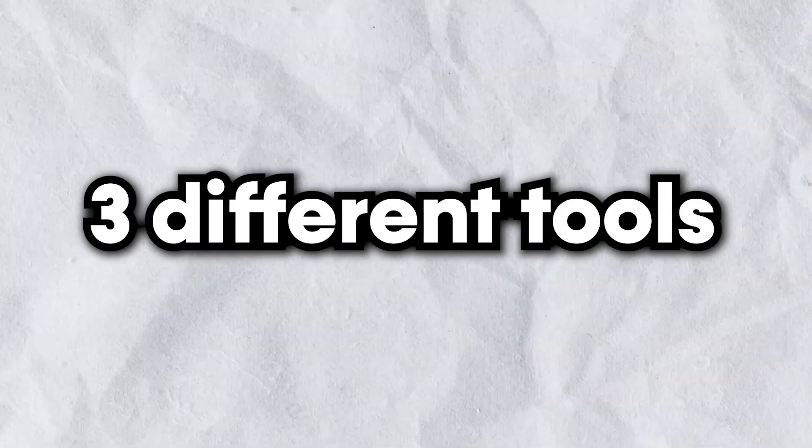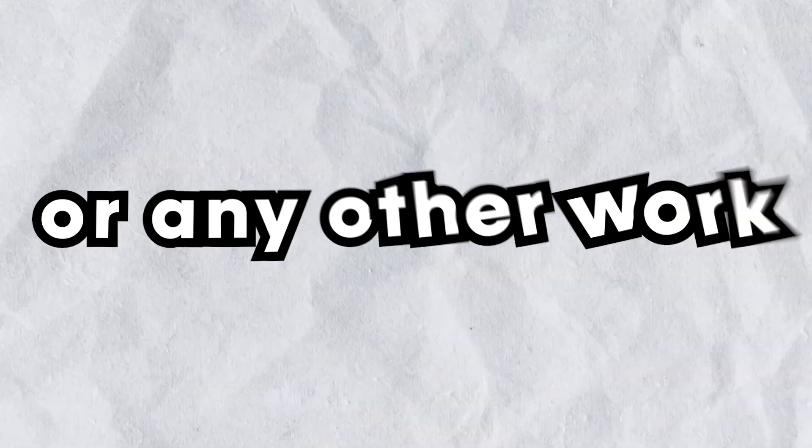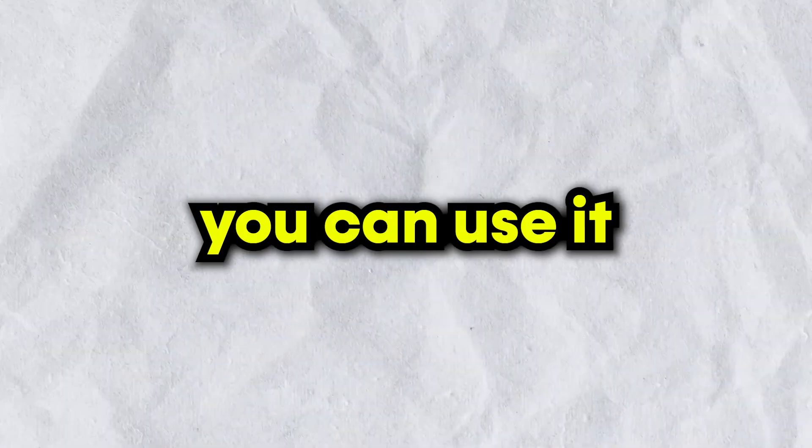So in this video, I will tell you three different tools which you can use for your videos or any other work you want to do with these tools. So let's begin.